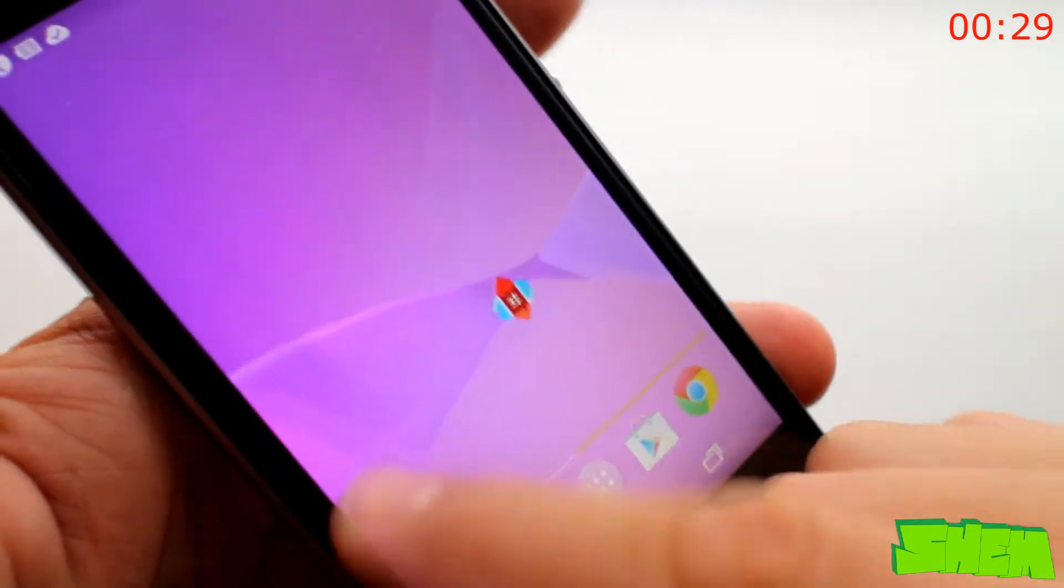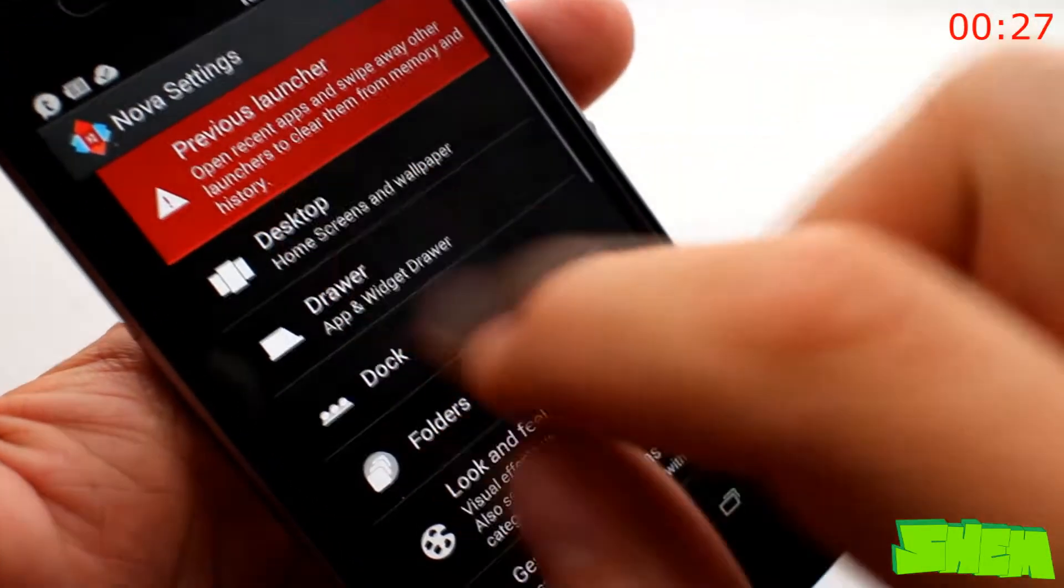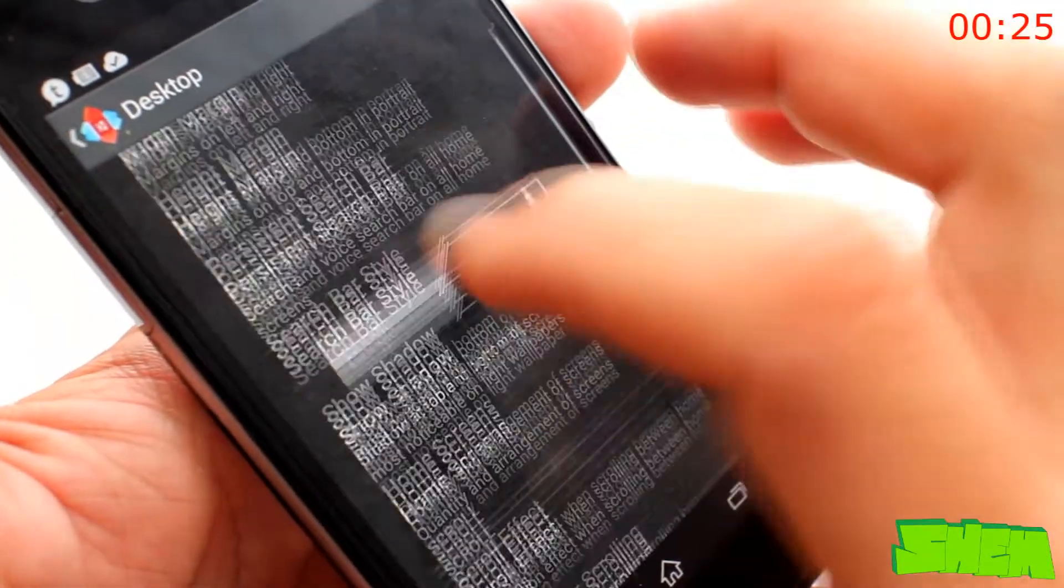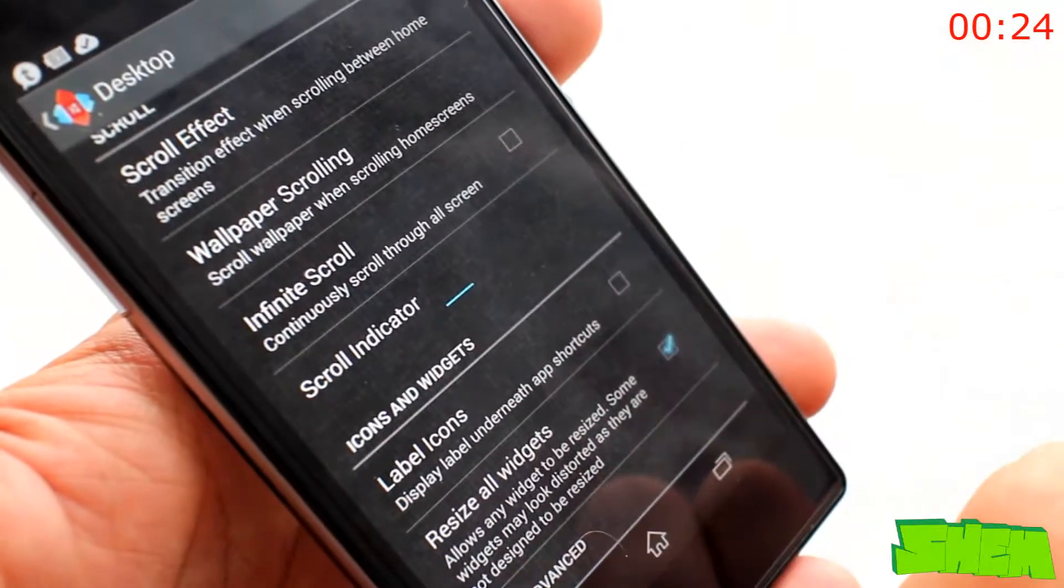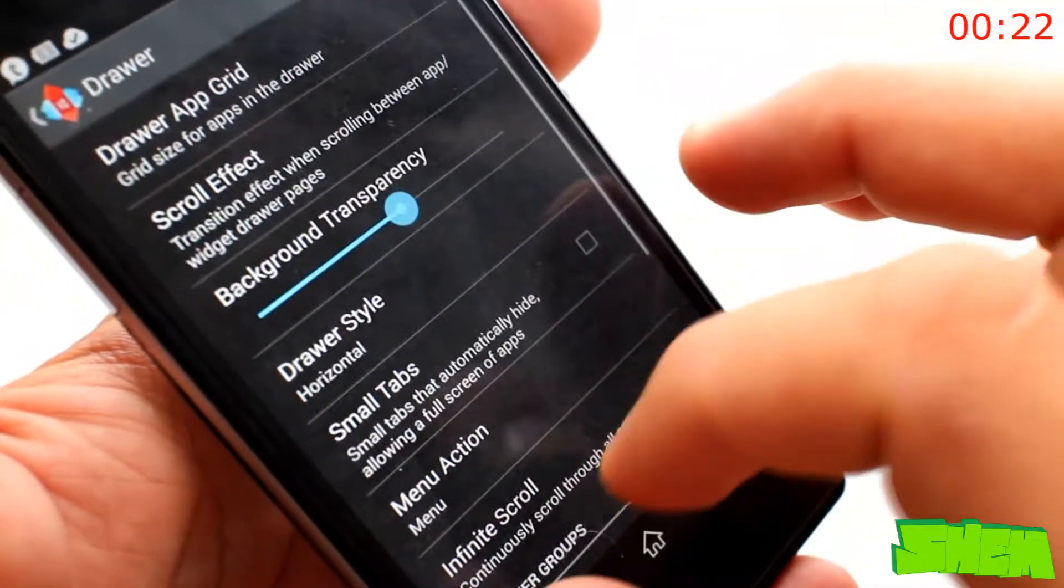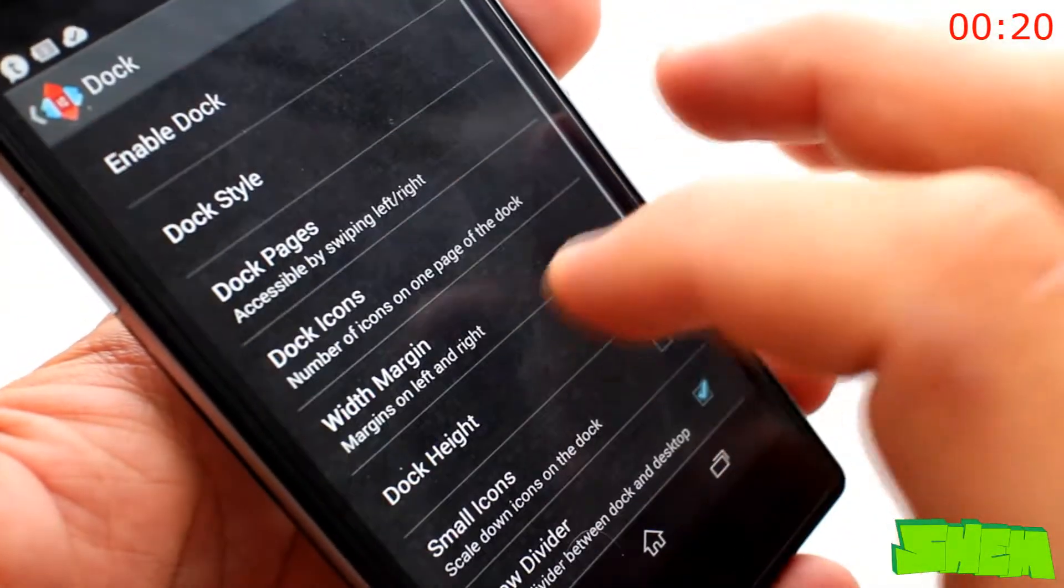I'm sure everyone knows or has heard of the endless customization possibilities of Android. The best way to get a new look and feel is to install an alternative launcher app from the Play Store.